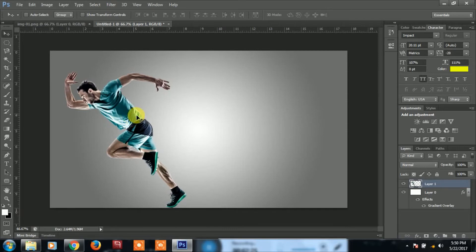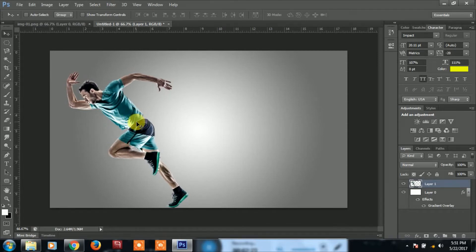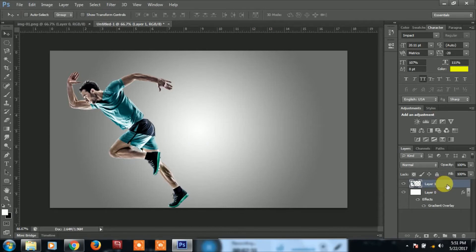In this picture, we will see the running effect. We will see layer 1 and duplicate the layer — you can do the same thing with Ctrl+J.